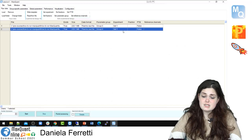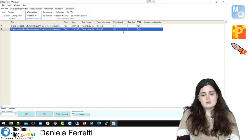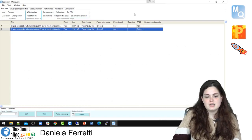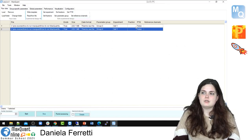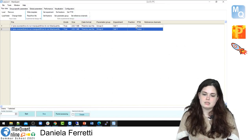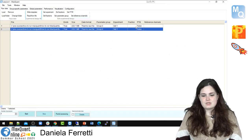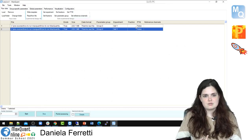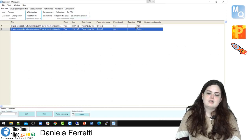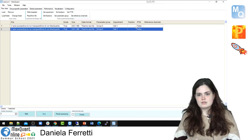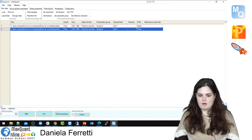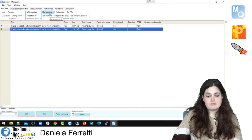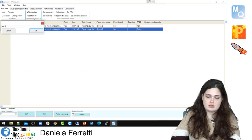You can also leave the experiment field empty, and MaxQuant will label your output as 'no experiment.' However, we don't suggest doing that. Even if you have just one experiment, it's better to always label it so you recognize your experimental set later — especially when comparing this dataset with others in downstream analysis. It's always better to define all specifications possible right from the start. So we put it back as Set1 and Set2.